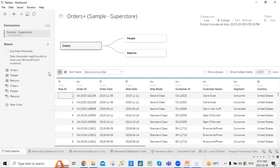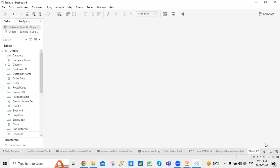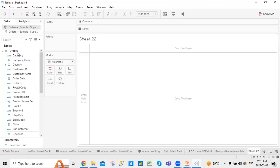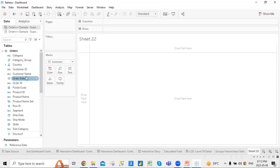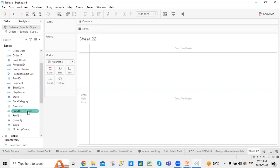When you connect to data and open any of the sheets, it will automatically define the columns into two parts by looking at them: one is a dimension and another is a measure. Dimensions are columns which have string data, like orders, customer ID, customer name, and category. Columns which are numeric will be defined in the measure section. It will automatically divide them into two sections.